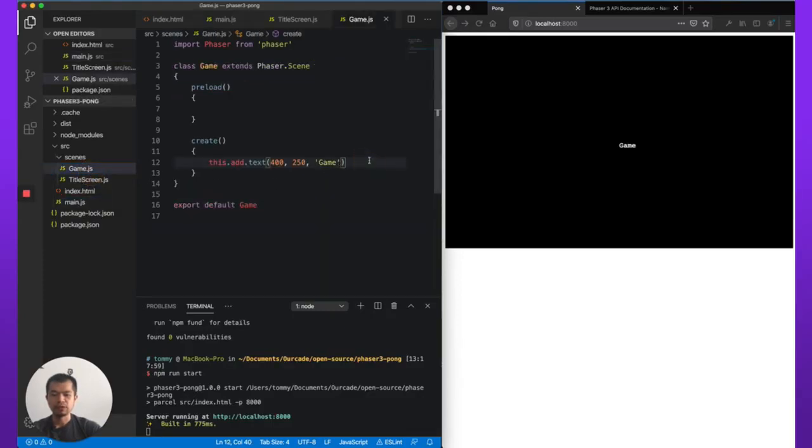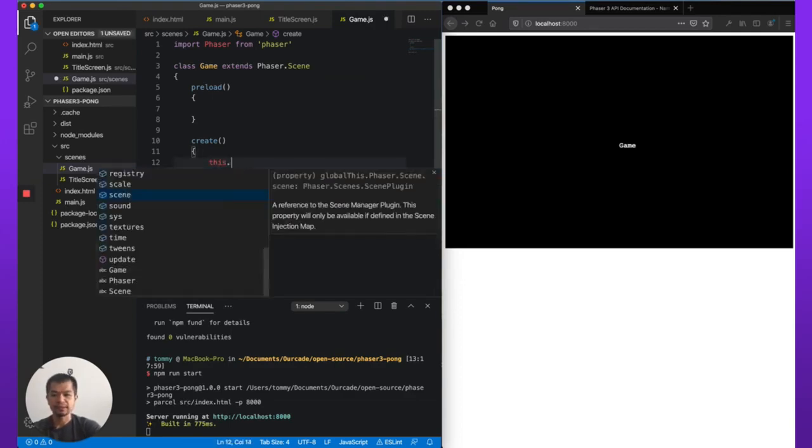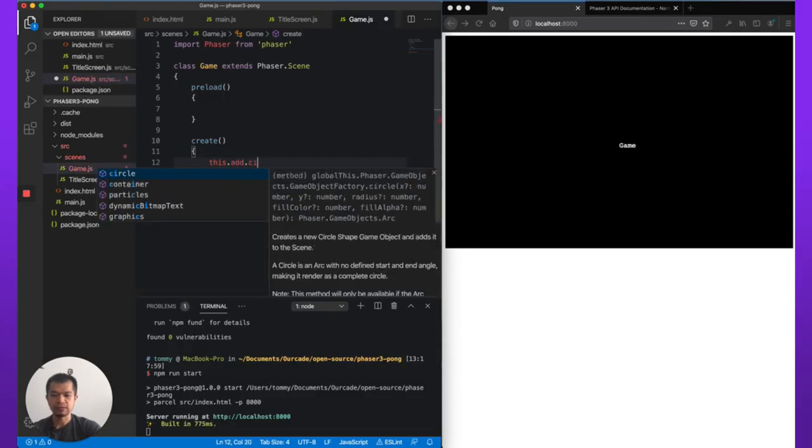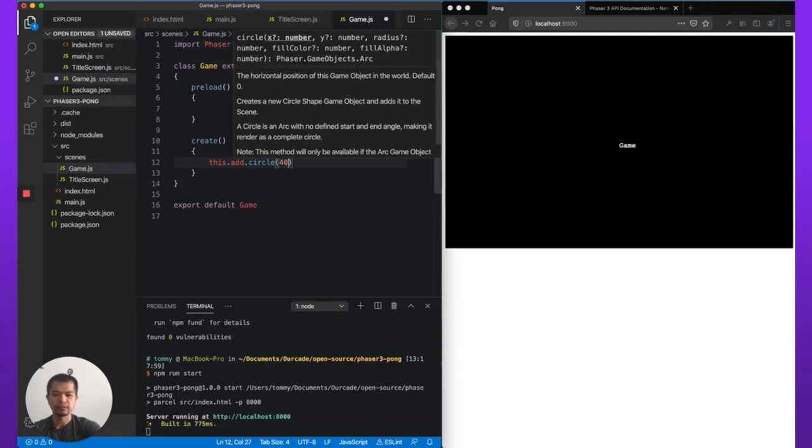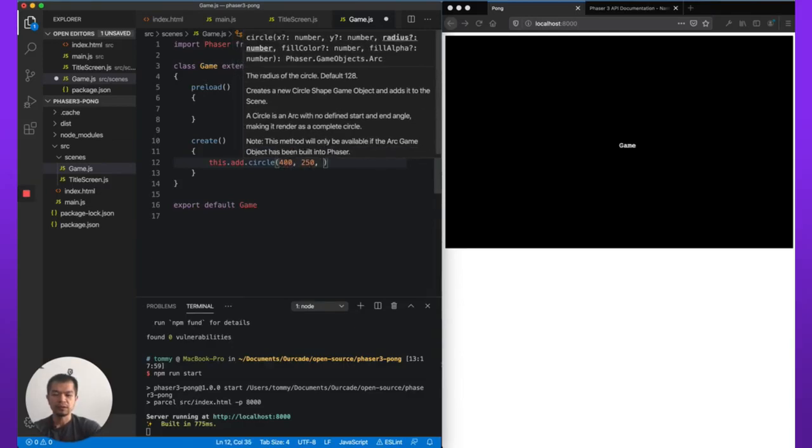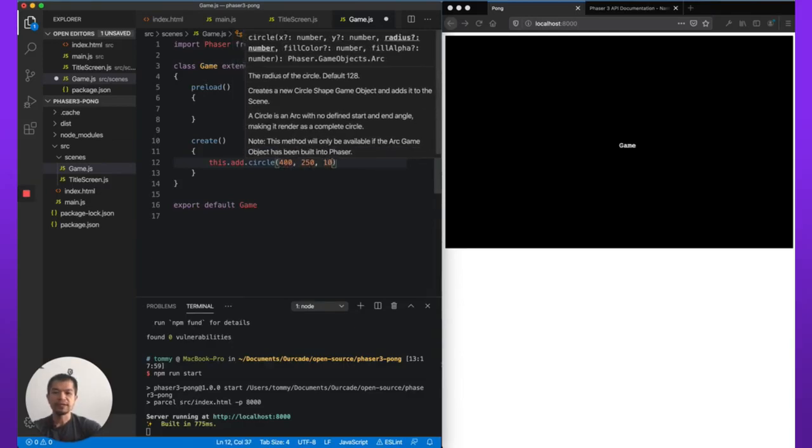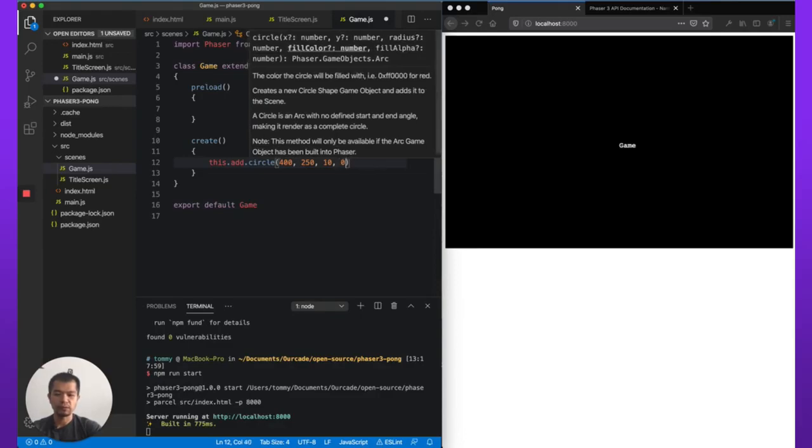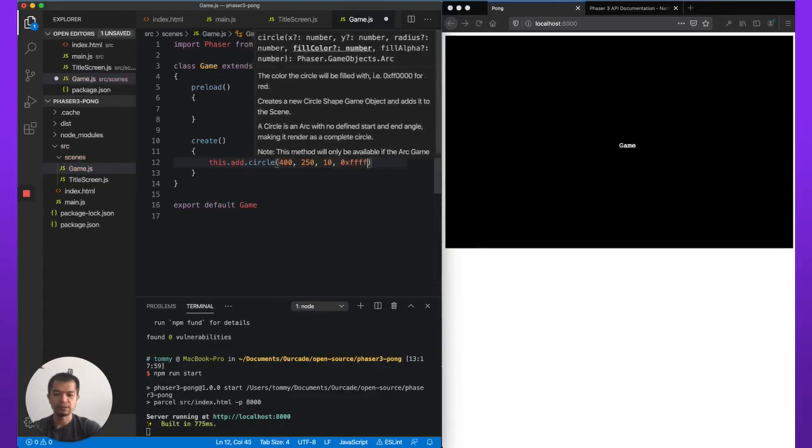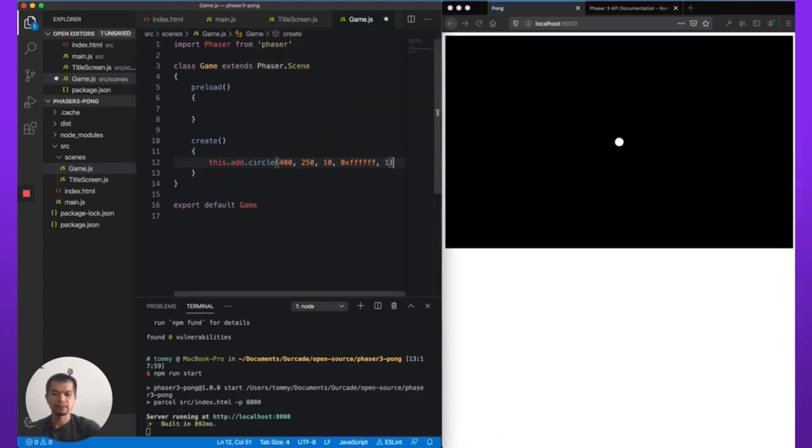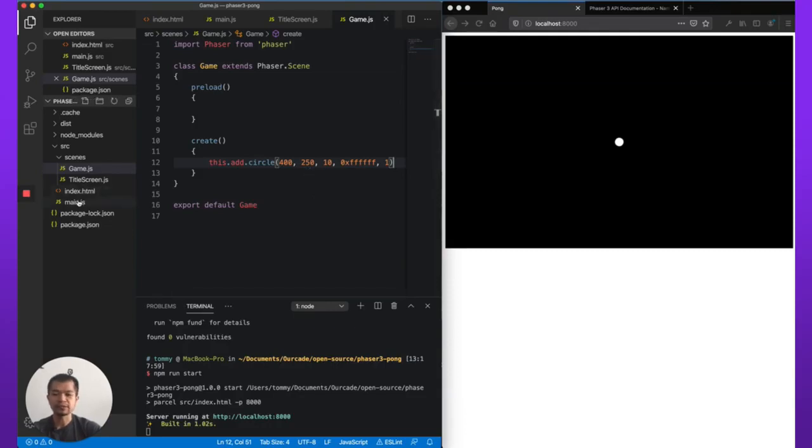All right. So now what should we do next? Let's make a ball in our game scene. So delete that text, this.add.circle. We'll do a circle. We'll also put it at 400, 250. Let's just try a radius 10, fill color. We want it white, which is that. There's our ball. So it doesn't do anything right now. There's no physics enabled. We can enable physics. So let's do that.